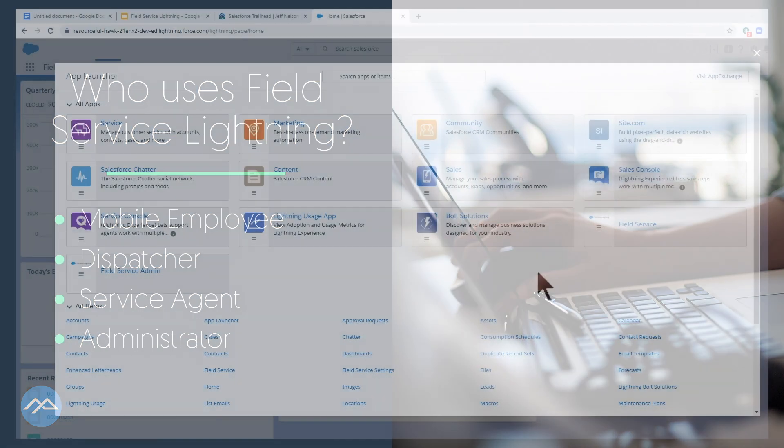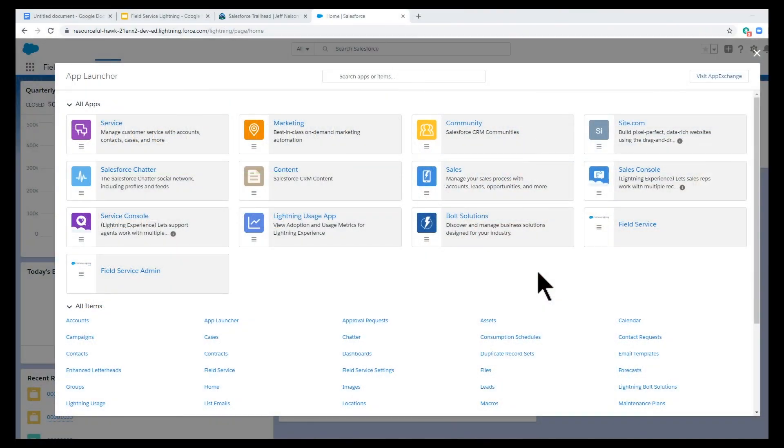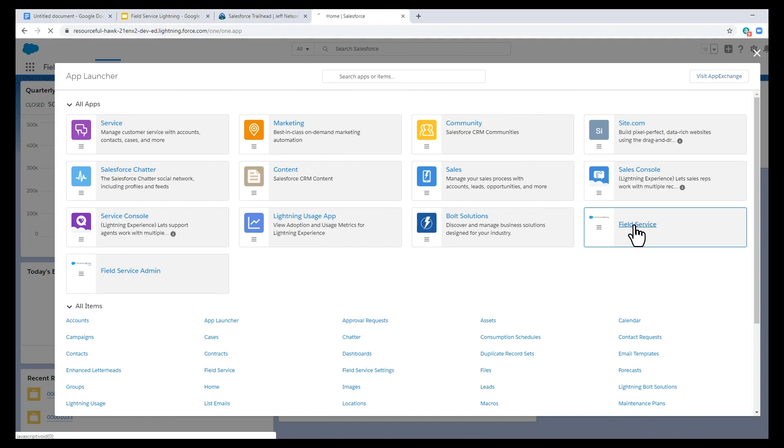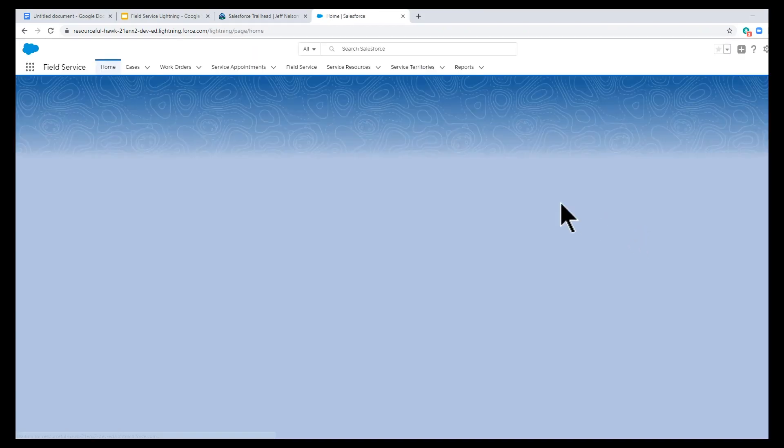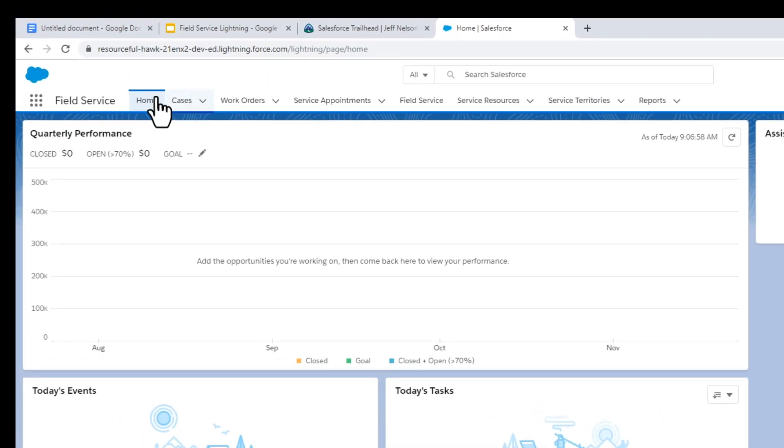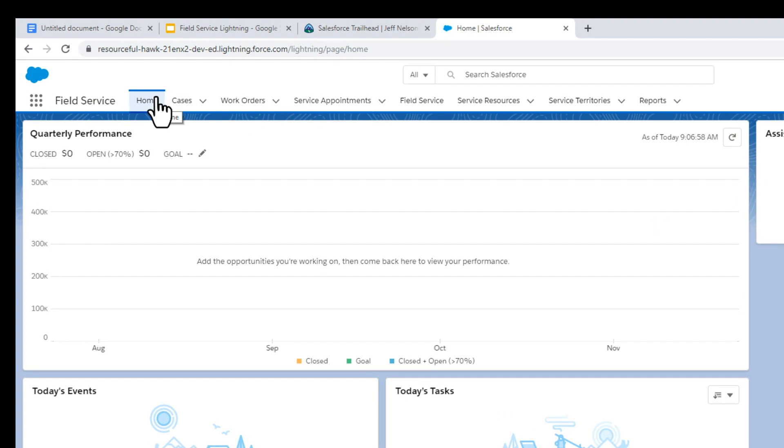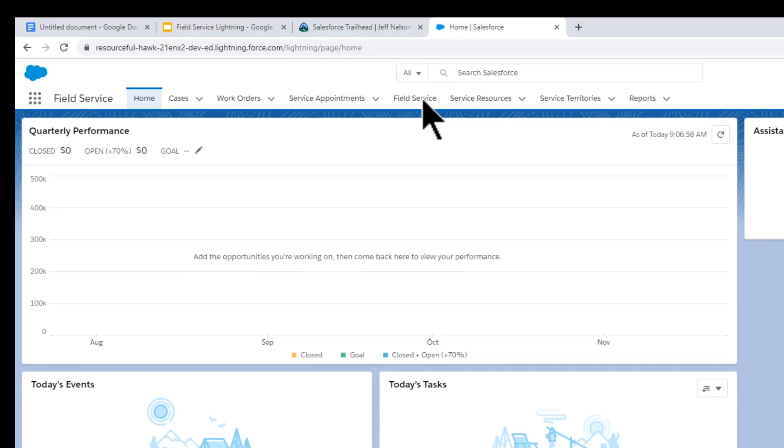A customer's solar panel has malfunctioned. We'll click on the Field Service app. From here, we can create work orders, service appointments, or dispatch work.